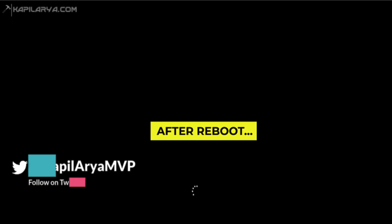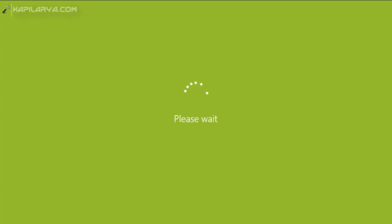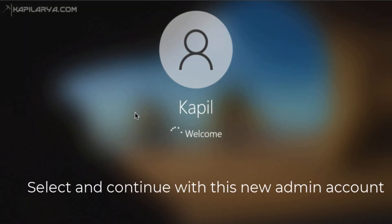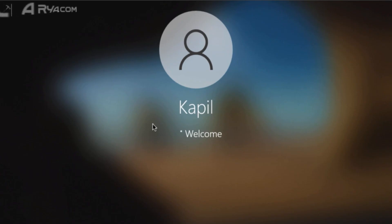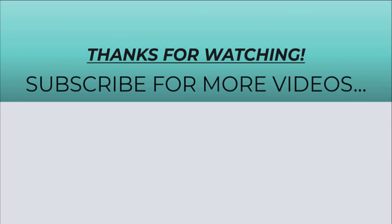After rebooting, we are back to the normal operating system and we can now select the newly added user account. Since this is a new admin account, we can manage the whole system with it, and in this way the issue has been resolved. Thanks for watching — I hope you found it helpful. Please like, share, and subscribe to my YouTube channel for more videos.